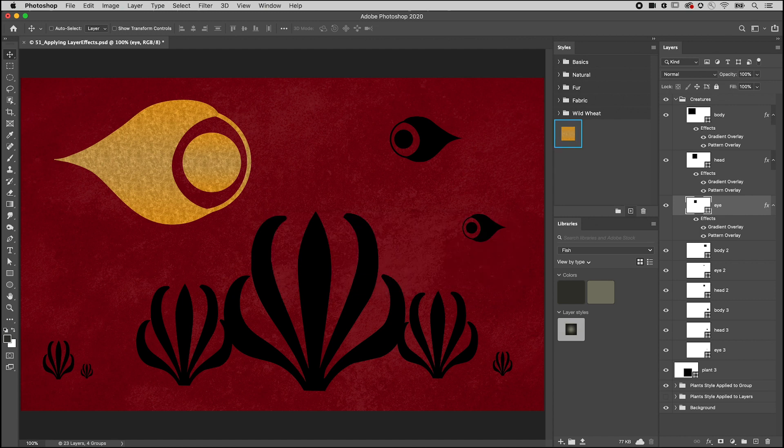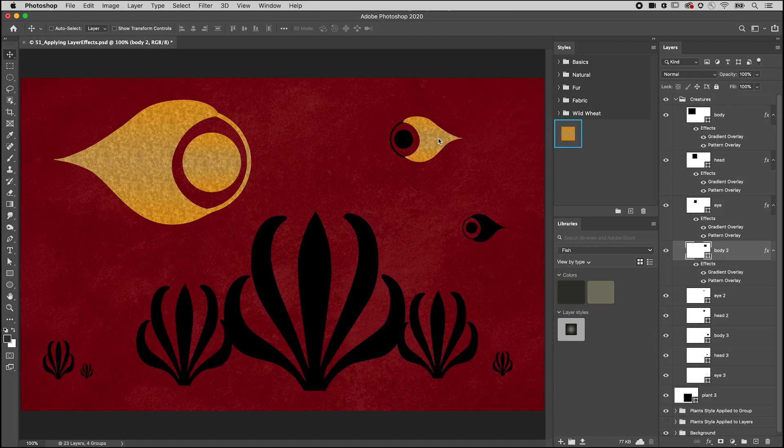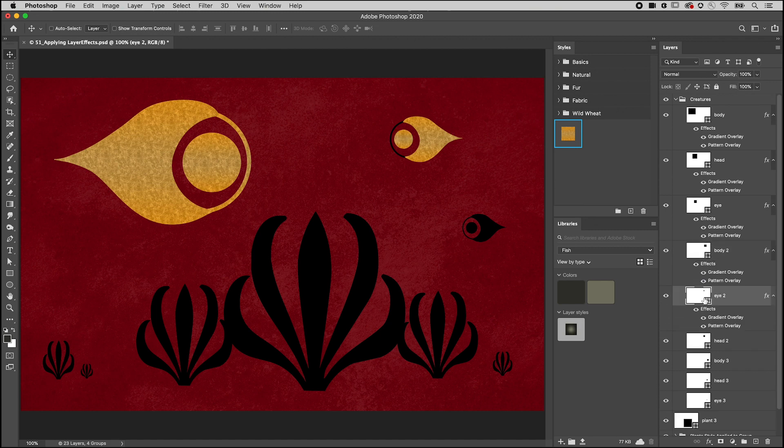To apply the style to a single layer, you can drag and drop it onto the layer in the Image Preview Area, or drop it onto the layer in the Layers panel, or select a layer or multiple layers and click the style to apply it.